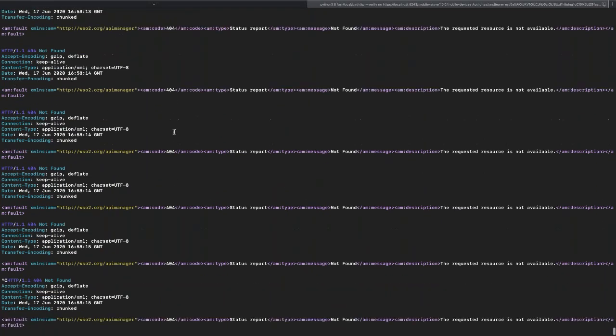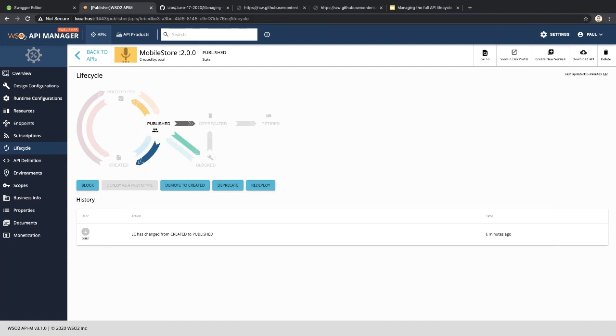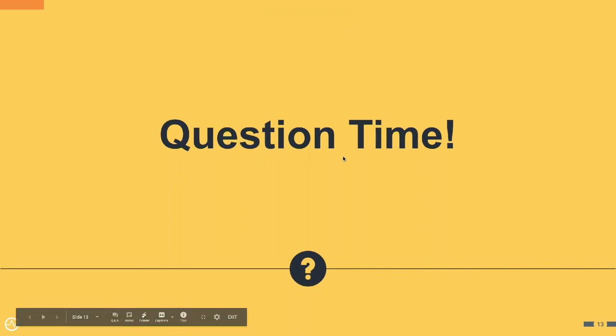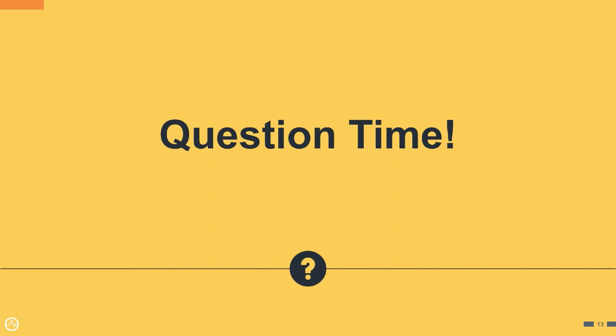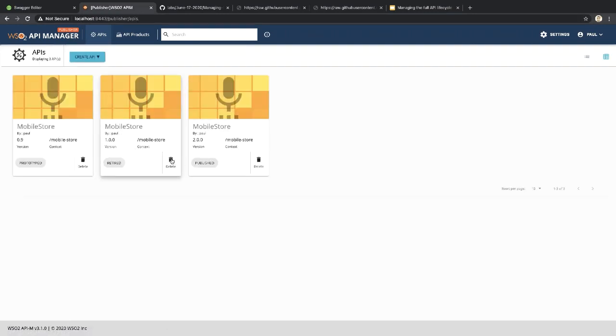That brings us to the end of this demo. Let's go to the Q&A. One question: how do you remove or archive a retired API? Basically, there is a Delete button — you can click it to remove the API entirely. When the API is retired it is kind of already archived, and the only remaining action is to delete it.